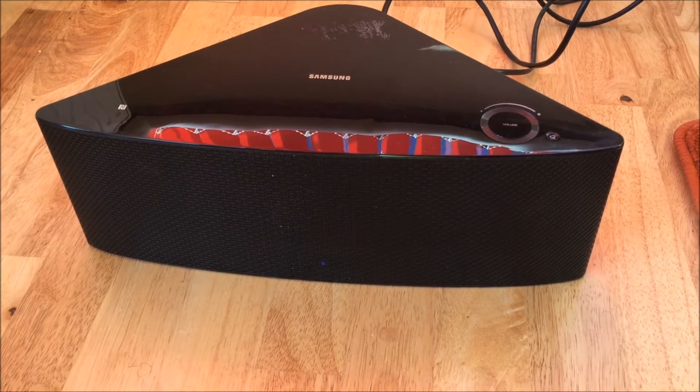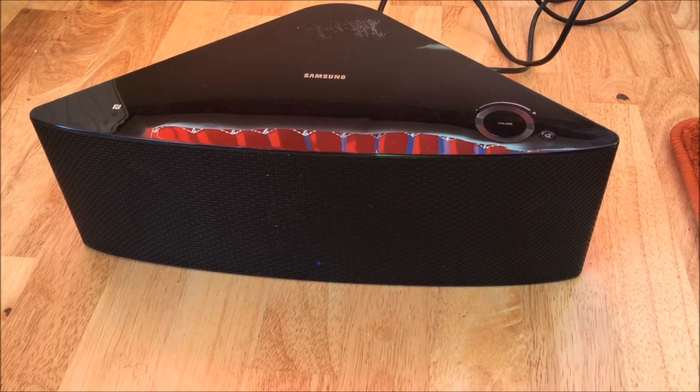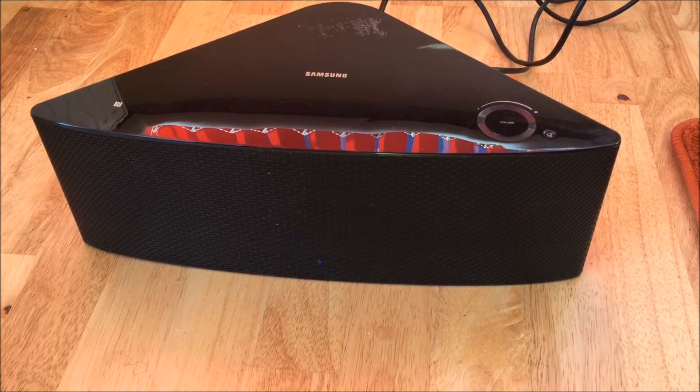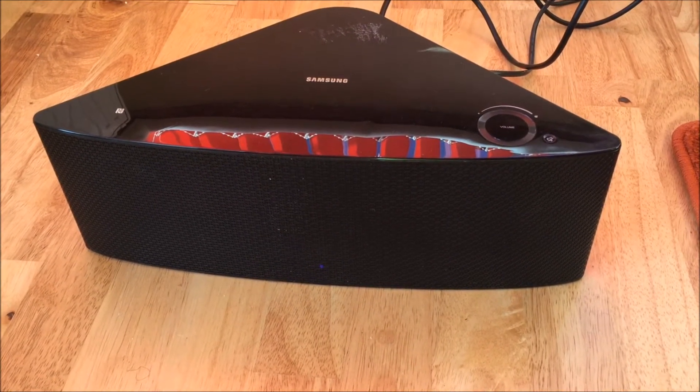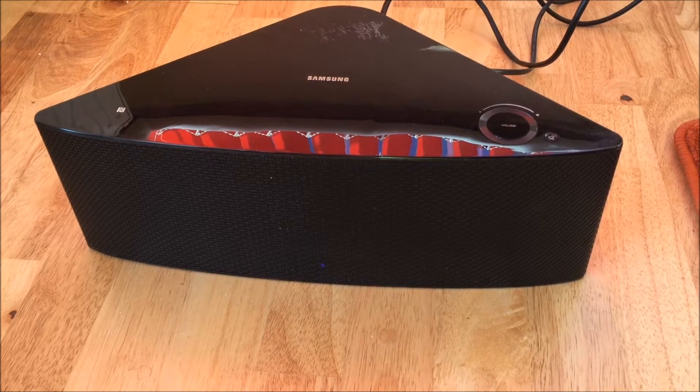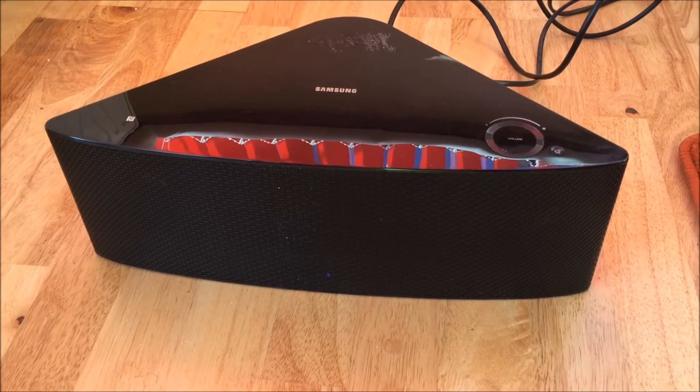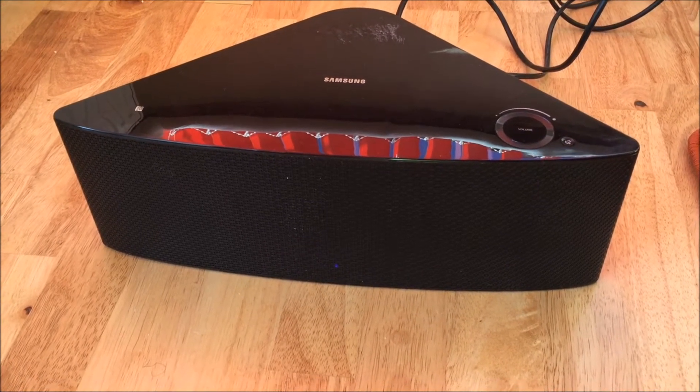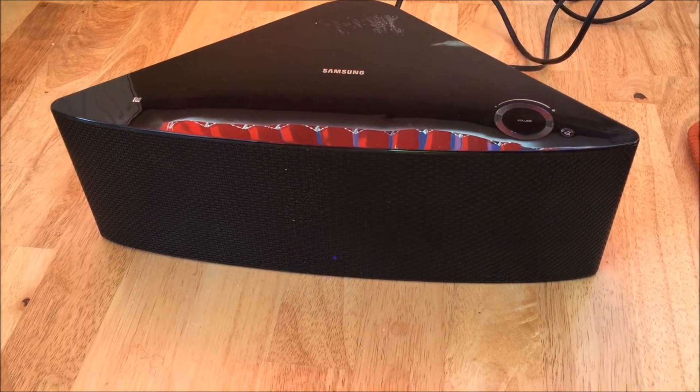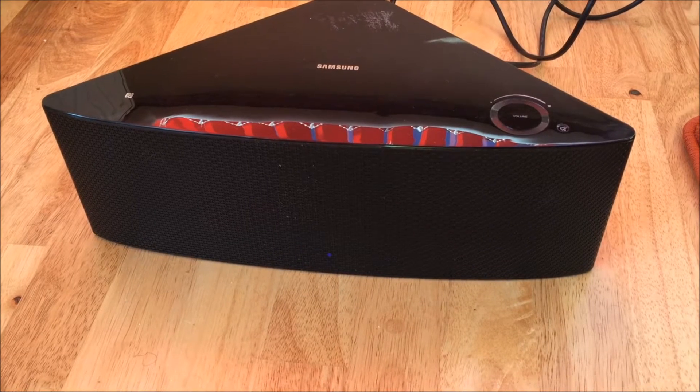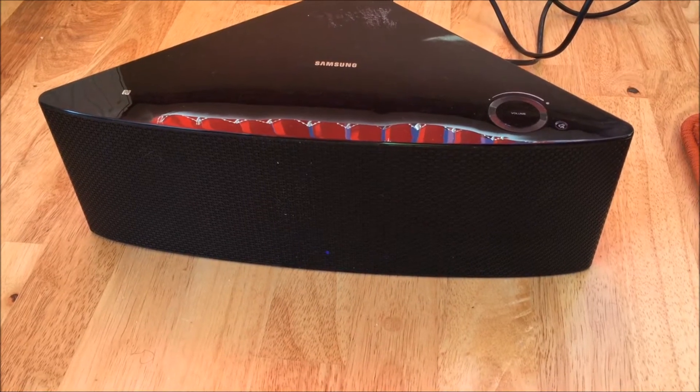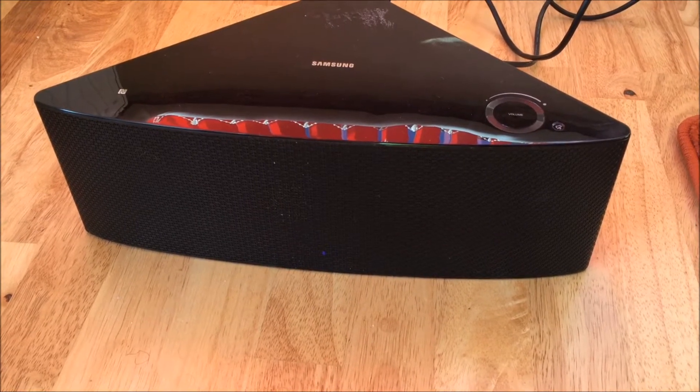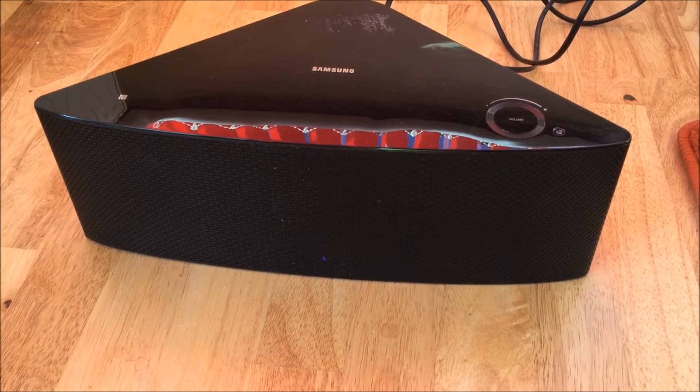In this video I'm going to show you how to update your Samsung M7 sound speaker. To do this you're going to want to connect it to your hub. You can do this wirelessly or wired.